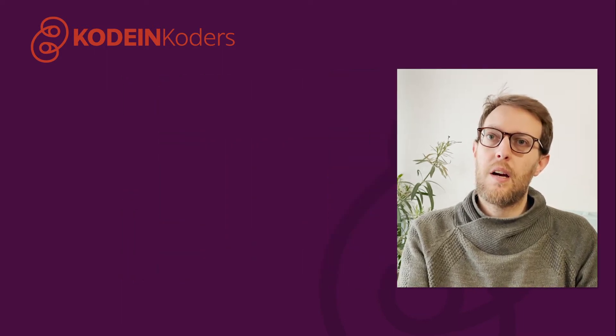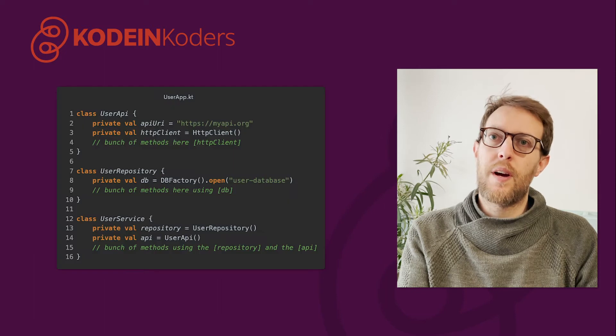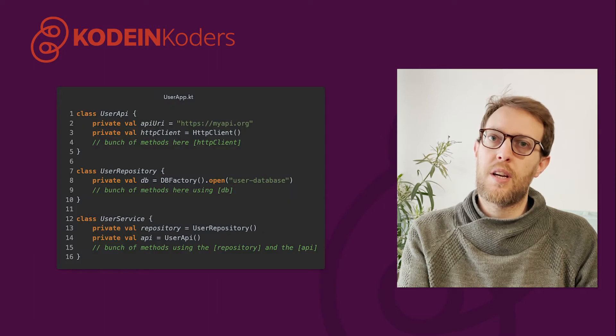Let's take an example of an application working with users that is capable of retrieving data from an HTTP API and also works offline with a local database.